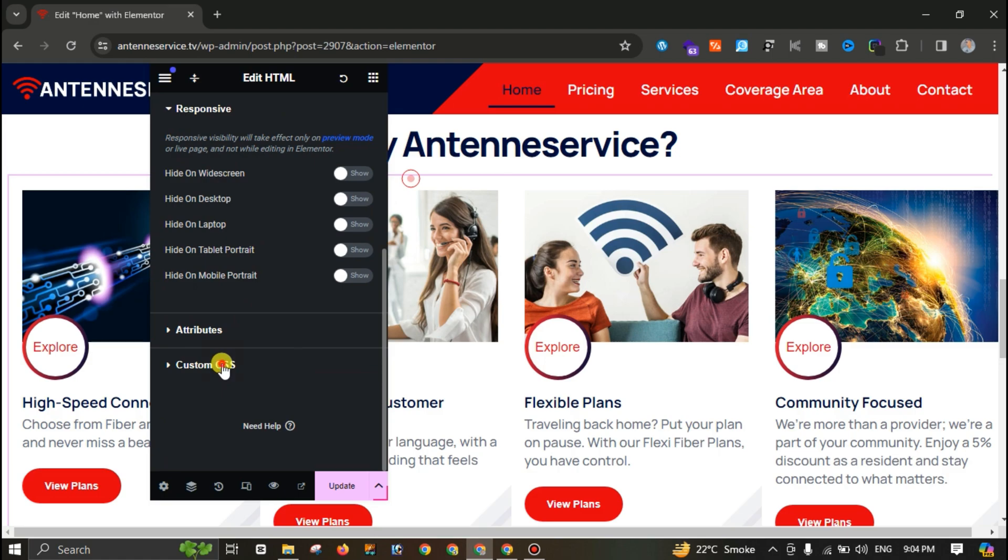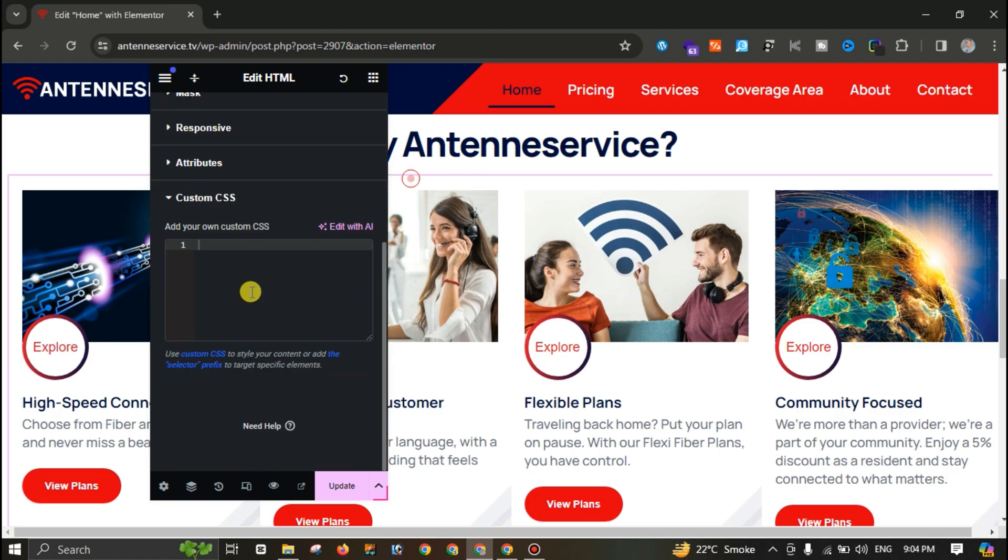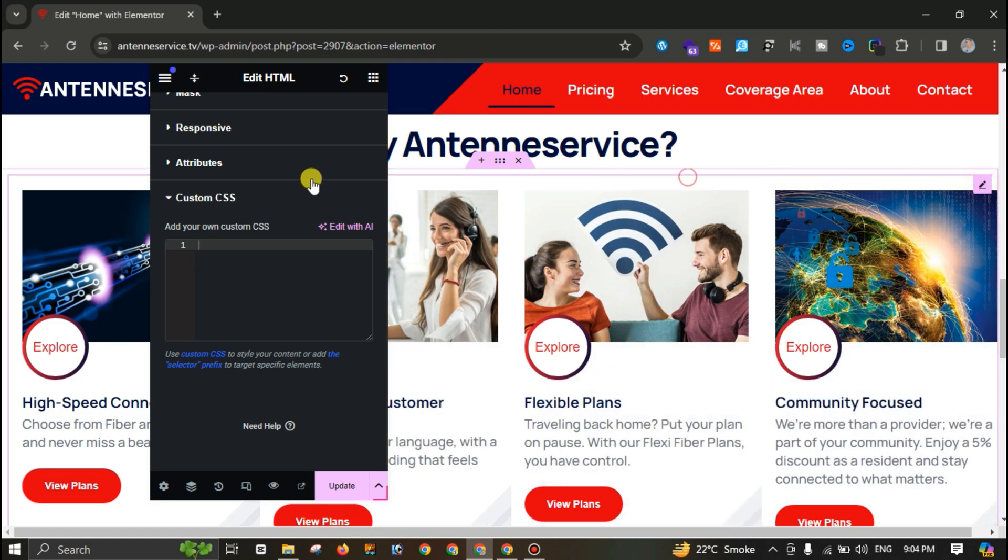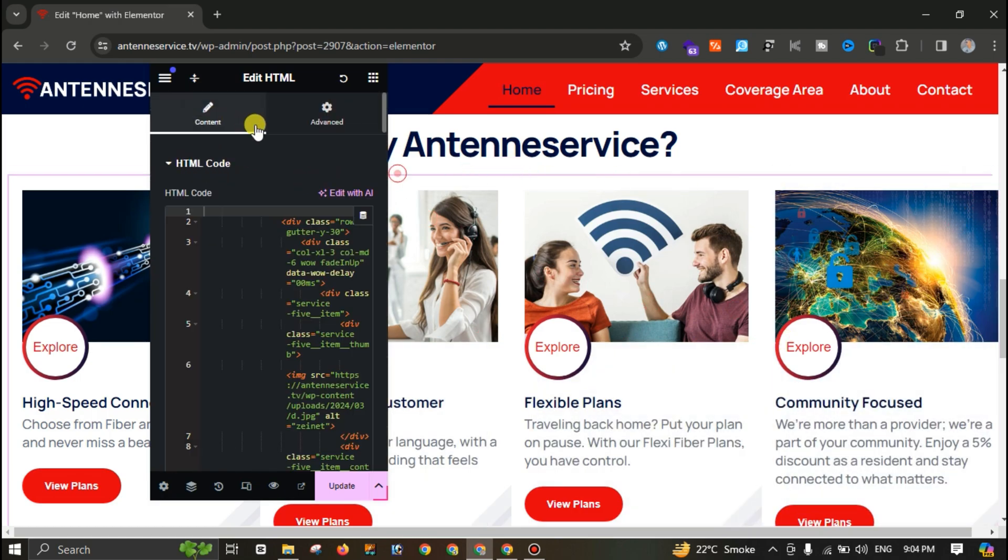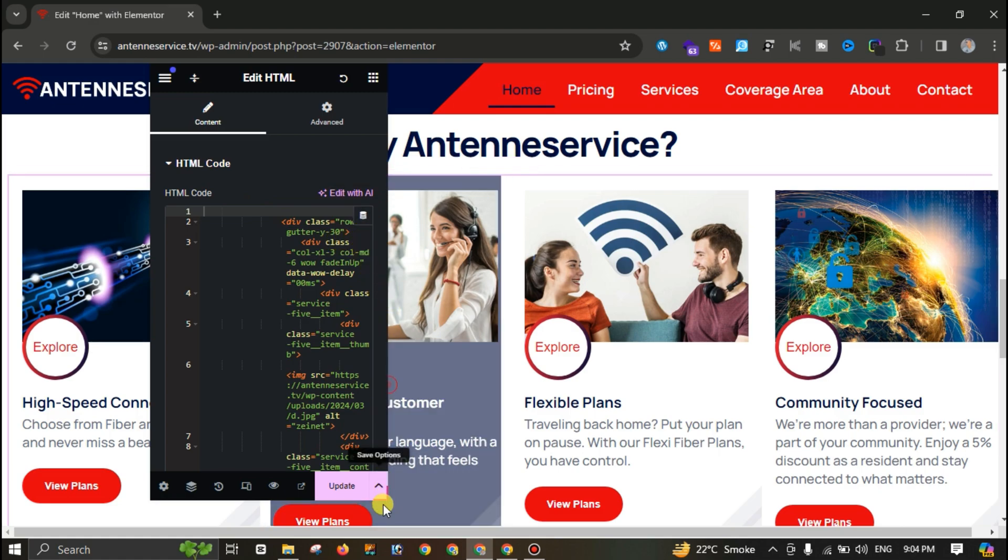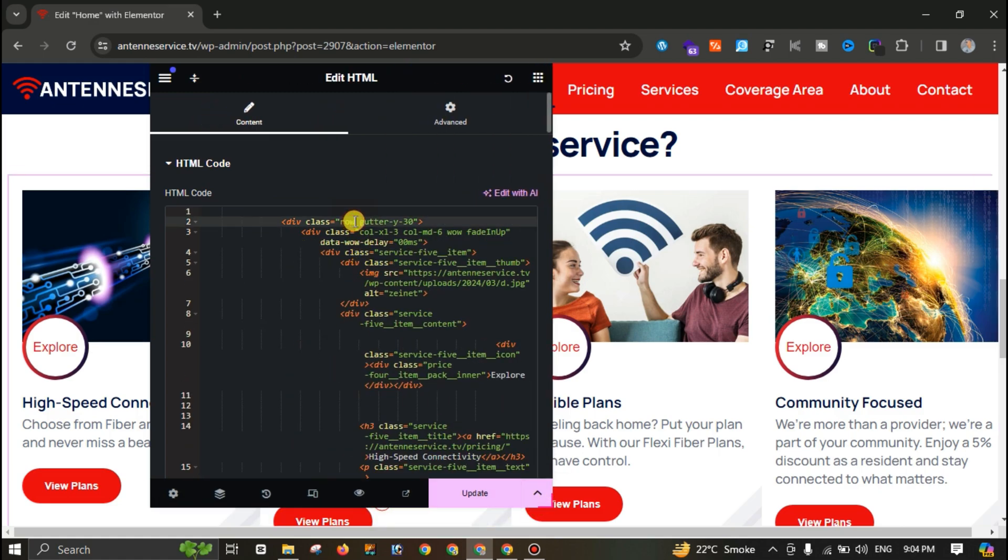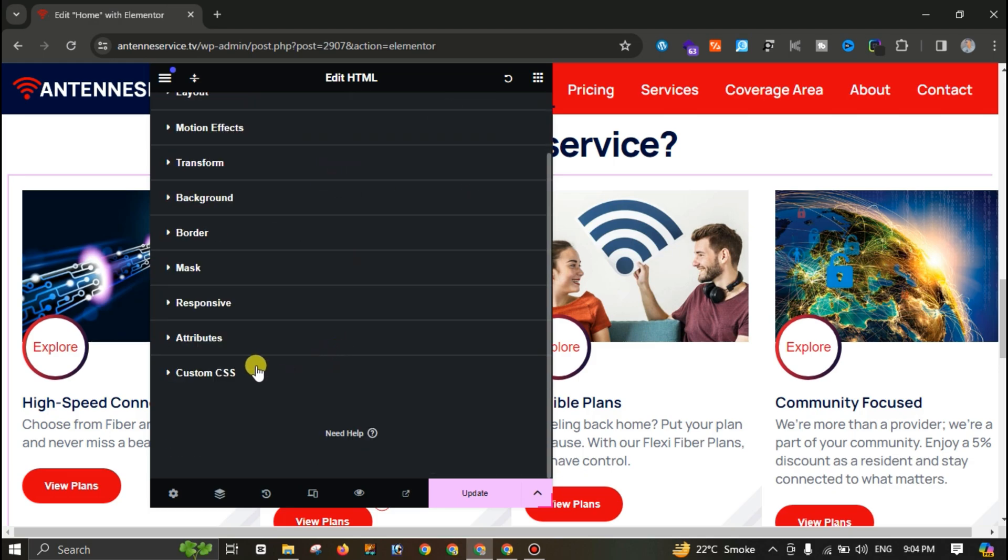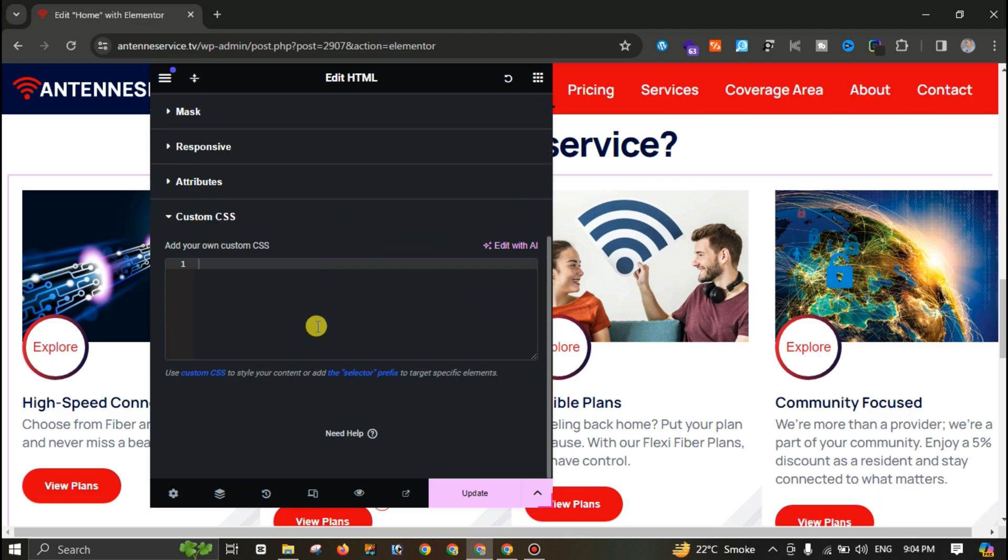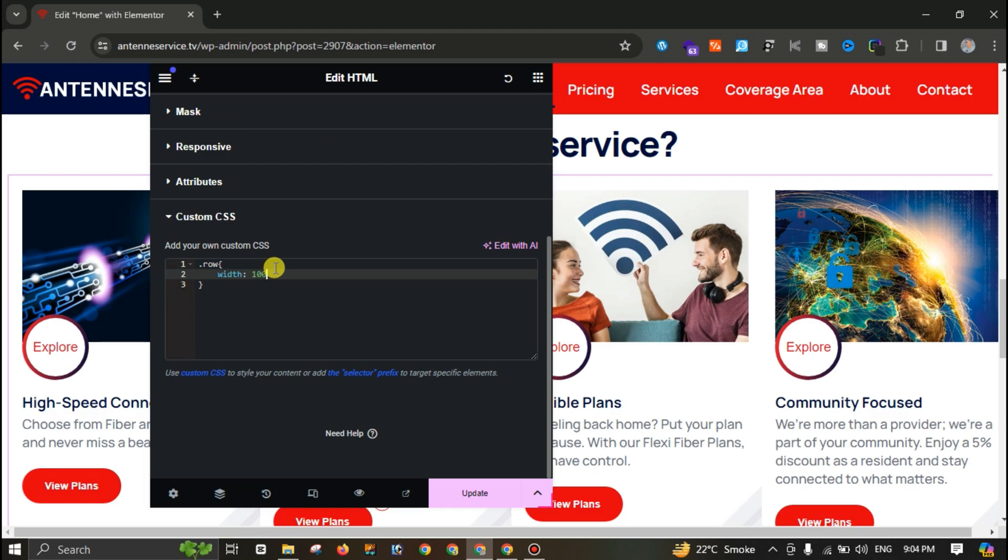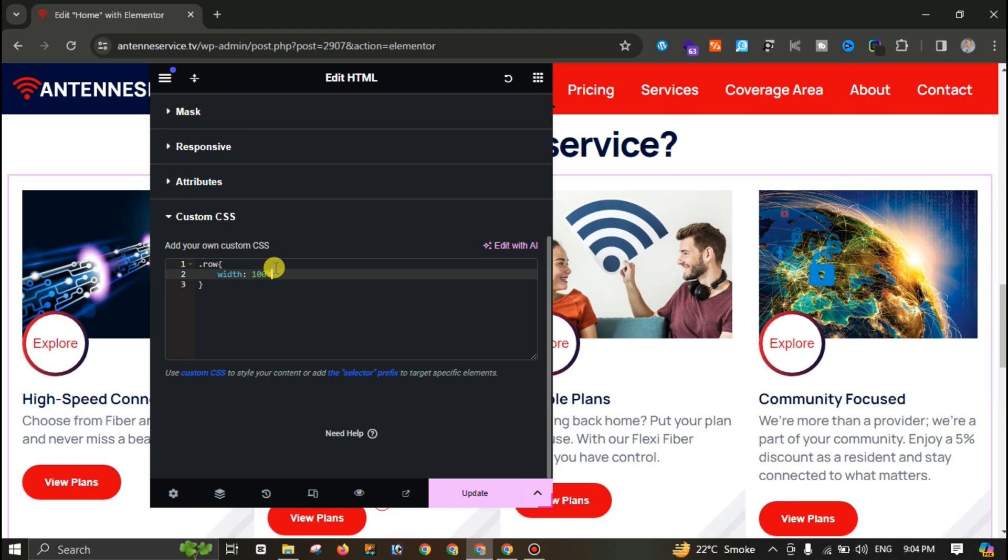Go to Custom CSS. Let me add some code here. First click here and check, go to Content. Here you can see the class is row. So let me go to Advanced tab and add some custom CSS here. Width 100 percent. So the problem is solved.